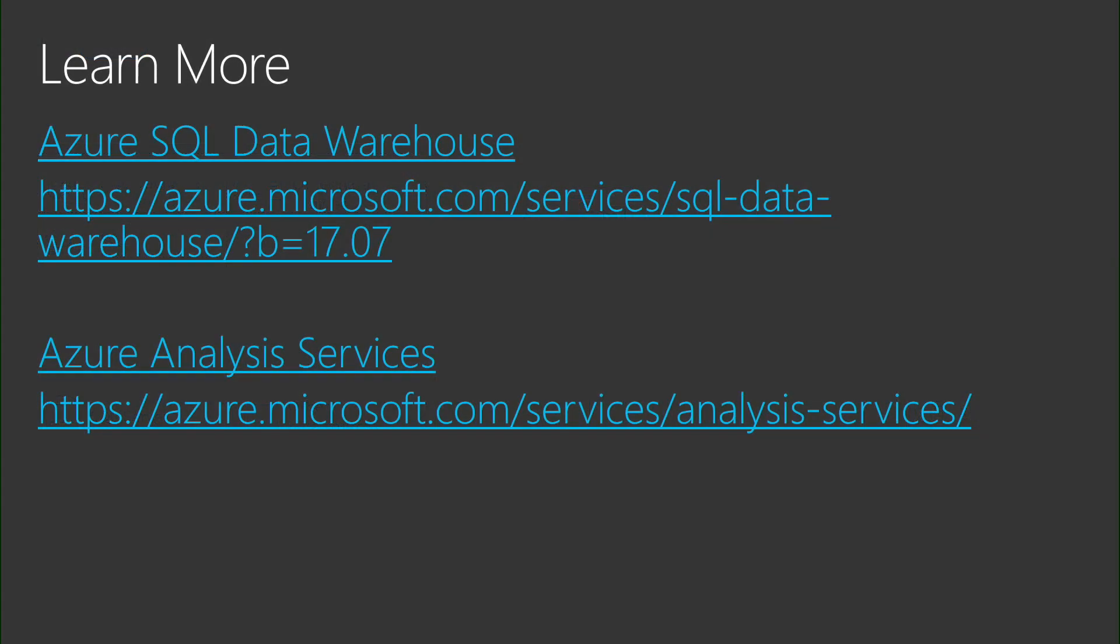To learn more about Azure Analysis Services or SQL Data Warehouse, please check out the following links on azure.com. Thank you for watching this video.